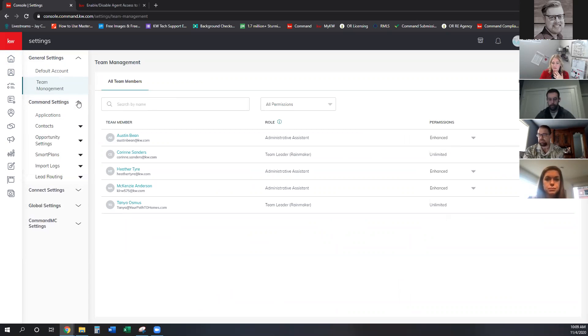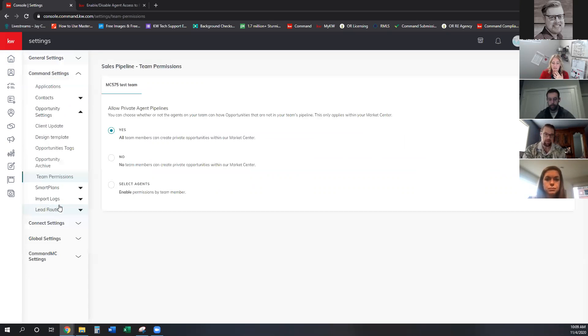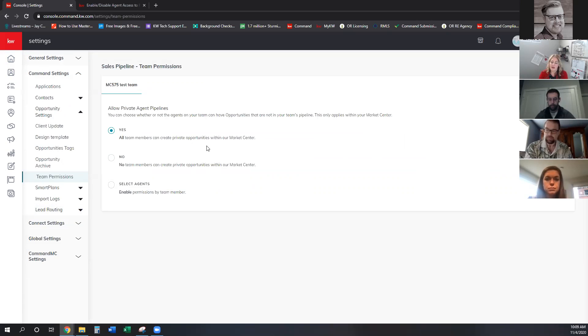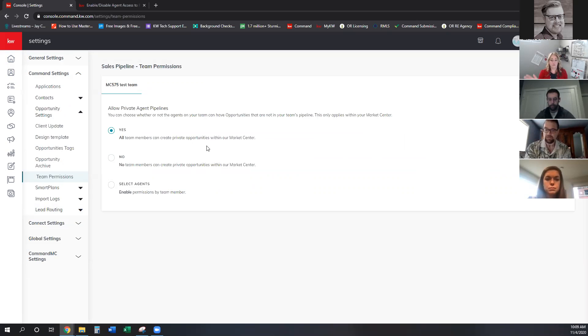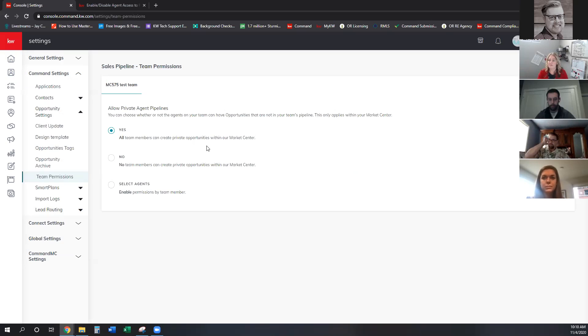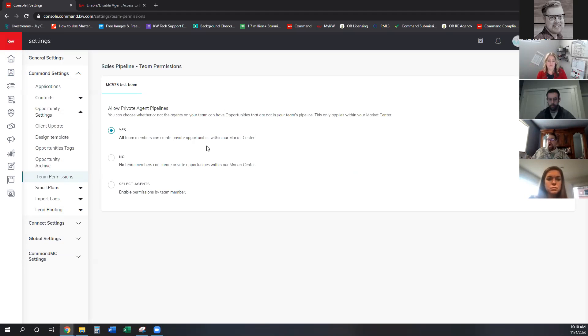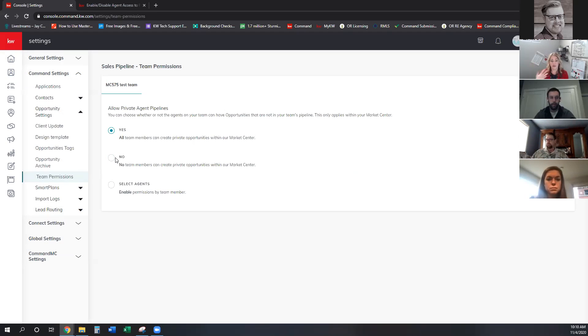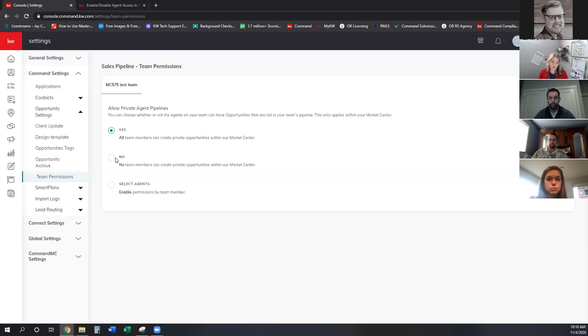And then in command settings, in the opportunity settings, there is team permissions. Team permissions is basically whether or not an agent on the team other than the Rainmaker can create personal transactions on their personal command side. If they are allowed to do that, they cannot, the Rainmaker cannot see it on the team side and they can't see inside the personal transaction side. So if you're running a team that you want to be able, everything that the agents do has to be on the team side, then you're going to want to say no and not allow them to create private opportunities in their command.